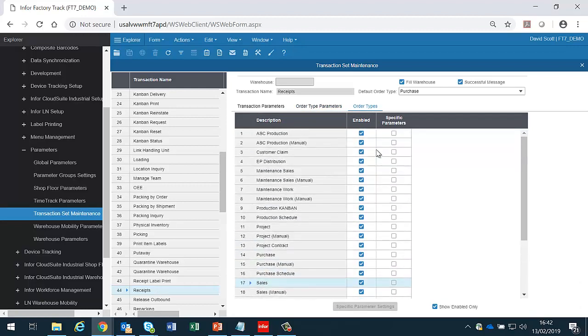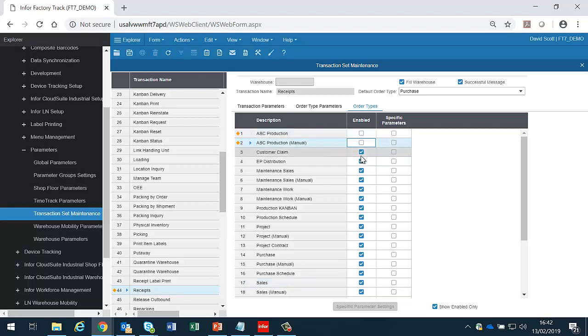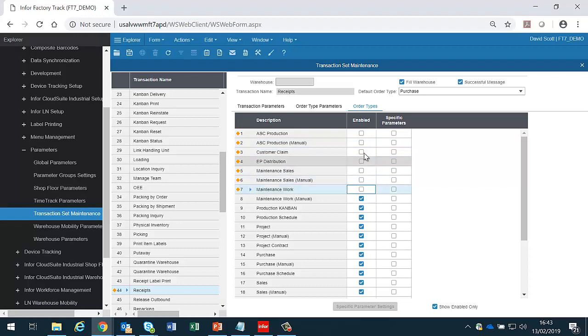We can also at this point decide which of these order types are enabled and which are disabled in a particular configuration. If people don't use ASC production and customer claims and EP distribution and maintenance sales, then we should deselect these from here.